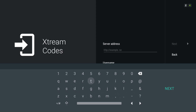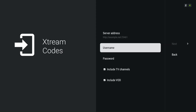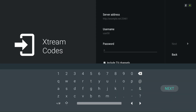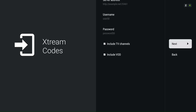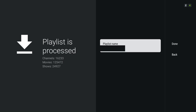Some IPTV services use M3U links or Stalker Portal, but Xtreme Codes is the most modern and widely used method. If your service has a lot of content, like the one in this video, it may take a minute to load the first time — just avoid exiting the app during the initial load as it could cause incomplete loading. We've sped up this video to save time for you fellow cord cutters, because we know your time is valuable.